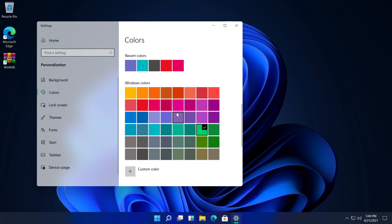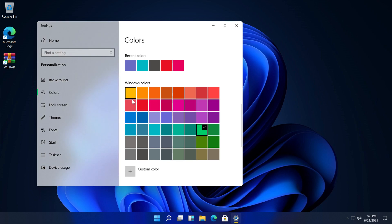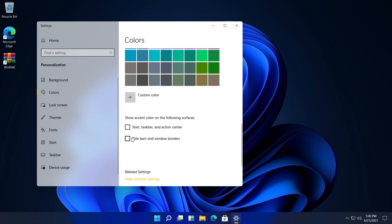As you can see when I switch to the dark theme Windows will automatically give me this dark taskbar but I can do a custom color, let's say this one. What I have to do is to check start taskbar and action center and title bars and window borders where it says show accent color on the following surfaces.